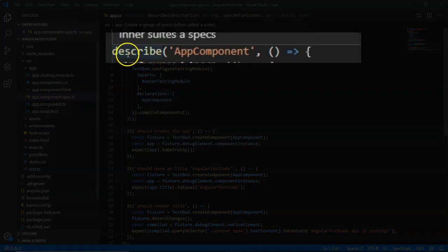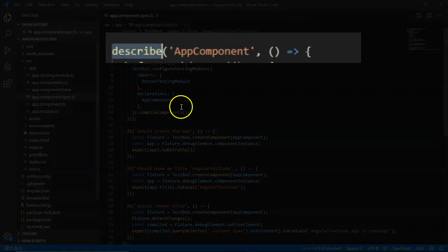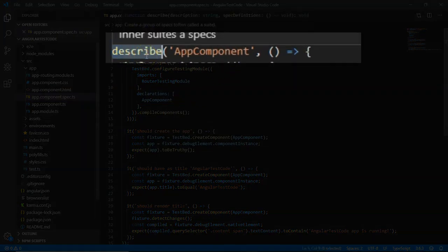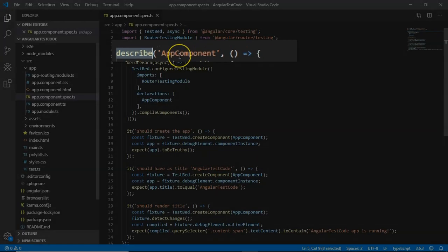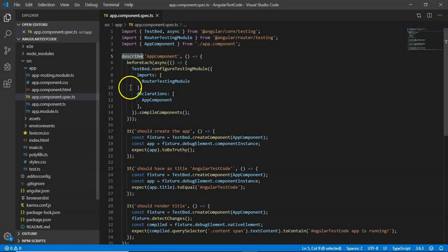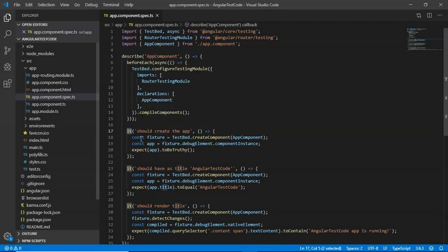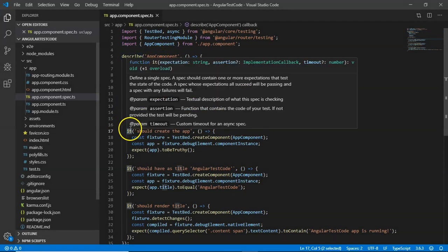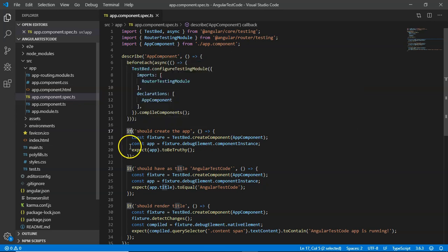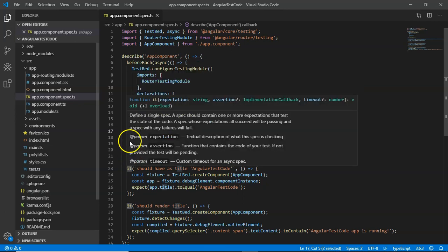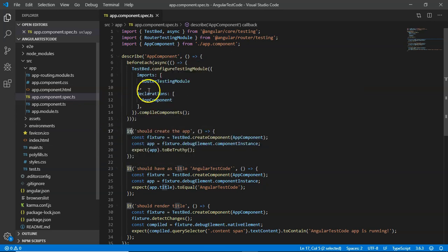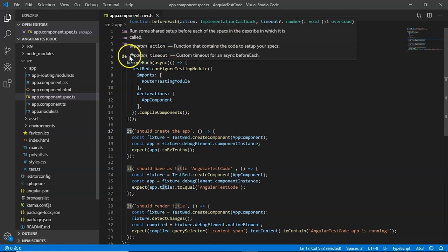Now here you can see there is a test suite that is already written for the component. Then there are small test cases which will show us how our app will be tested. We will be going into detail for these test suites and their test cases.